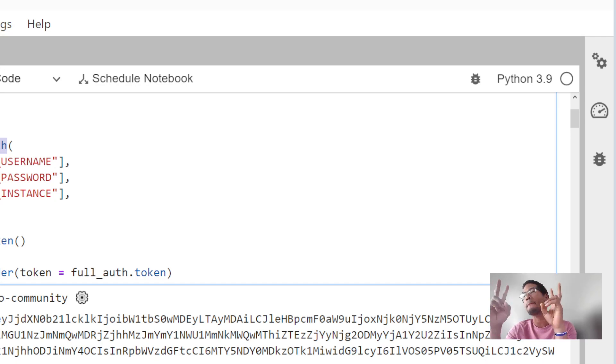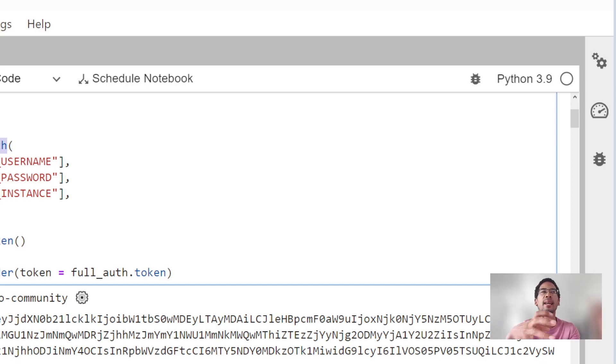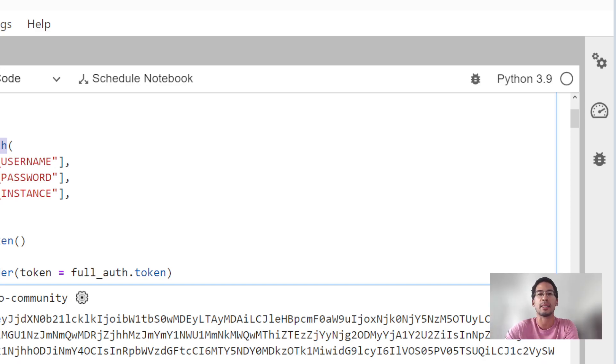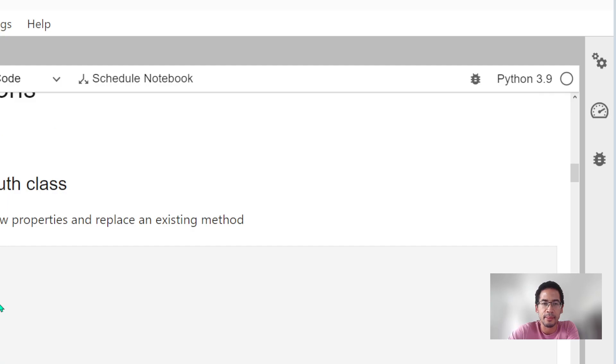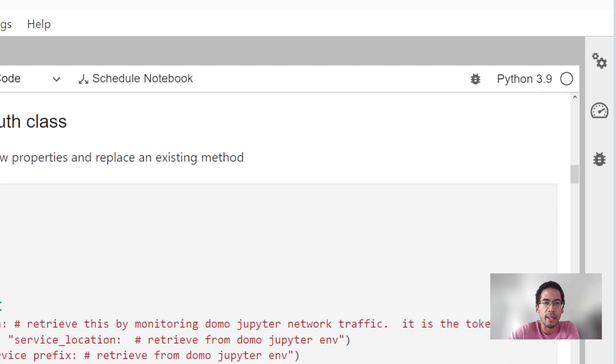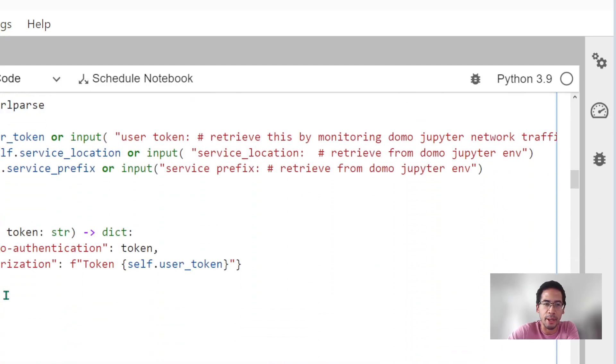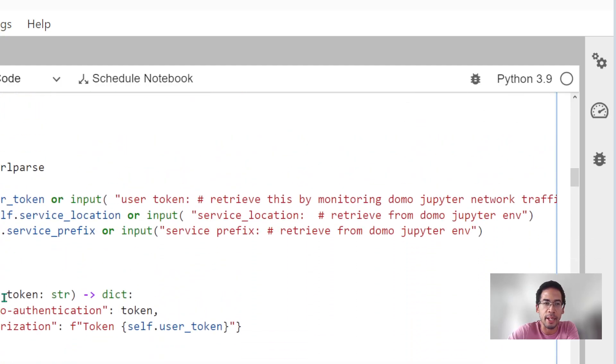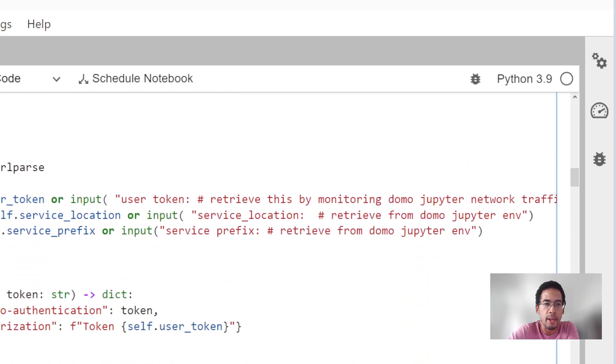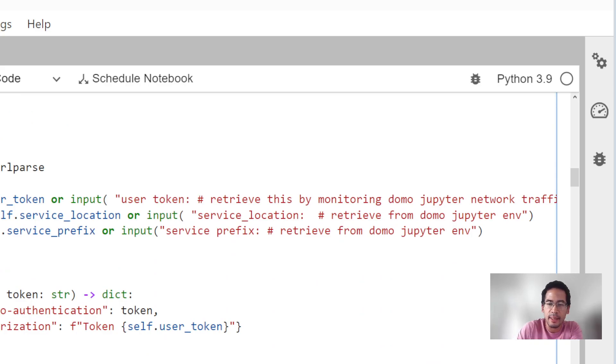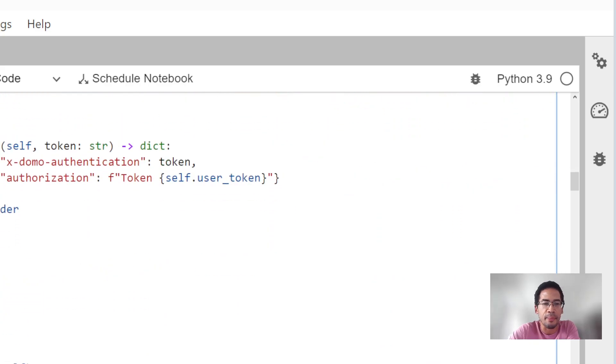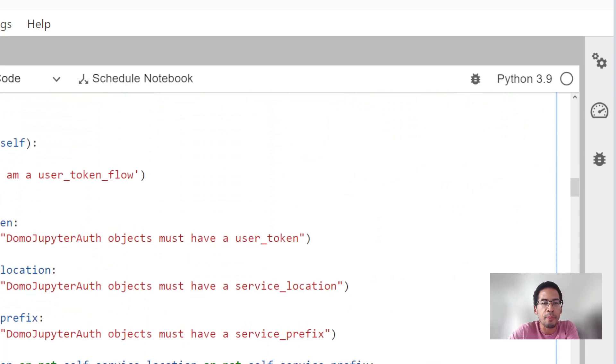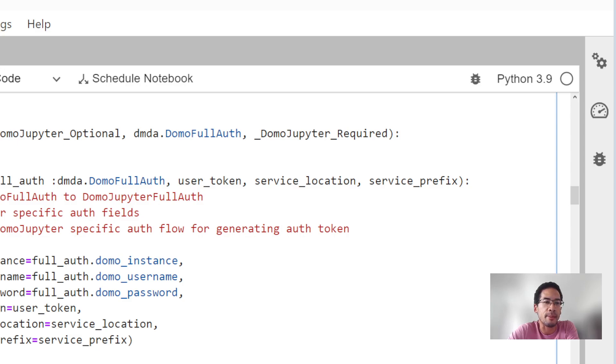How can I extend the Domo full auth class with some new properties? Or how can I mix in properties from two different classes together using inheritance or composition? All right, here we go. This is what we showed up for. This is where we actually learned some Python.